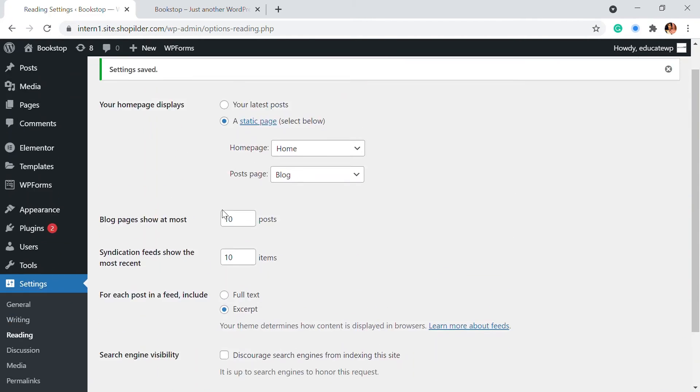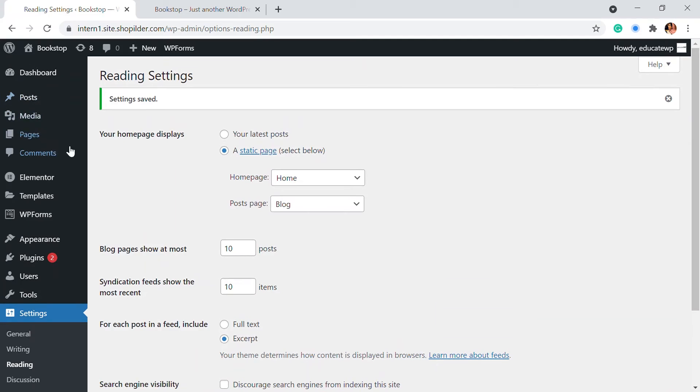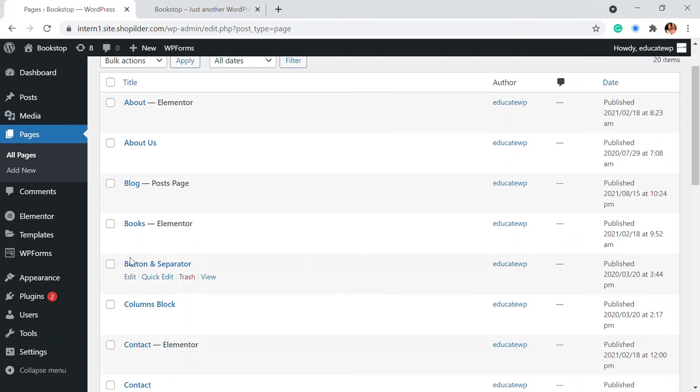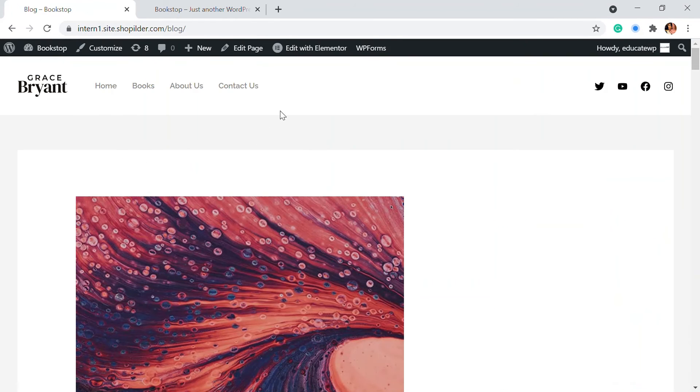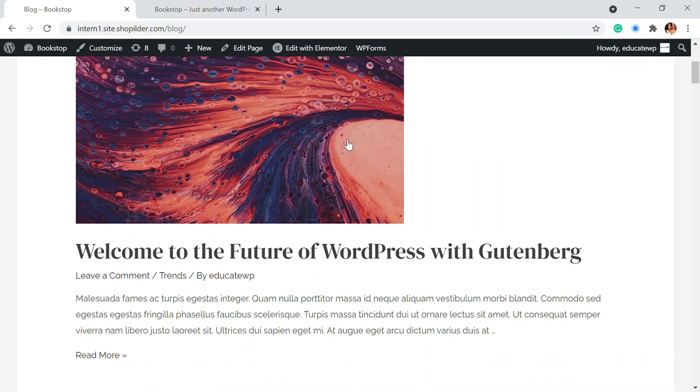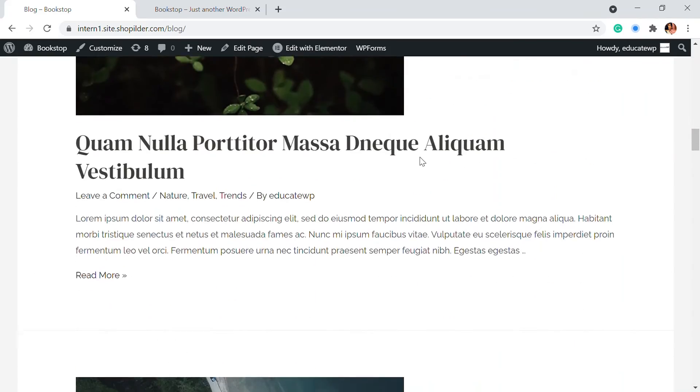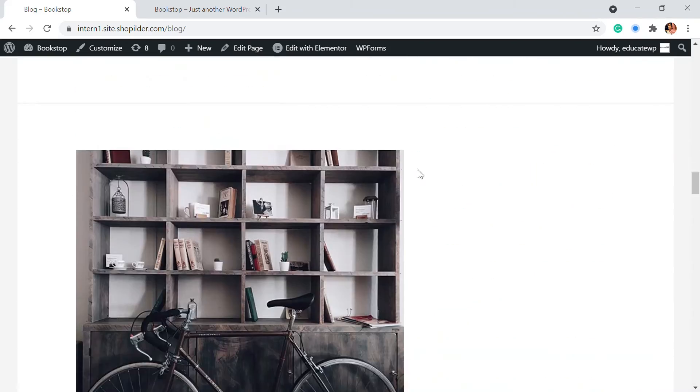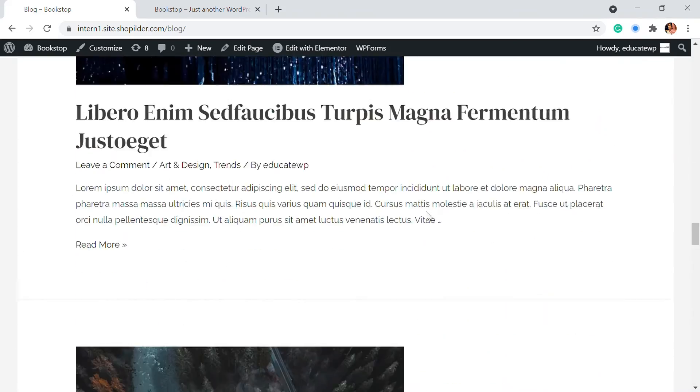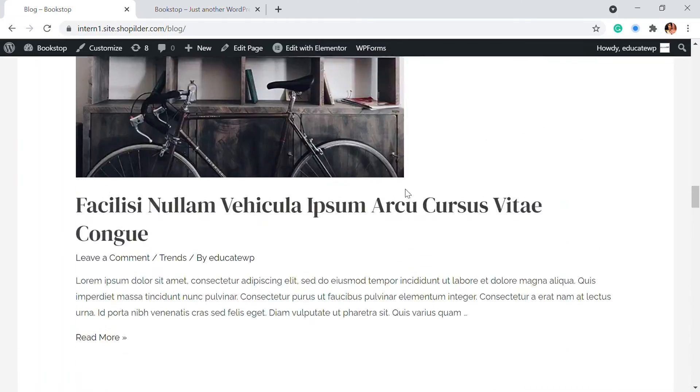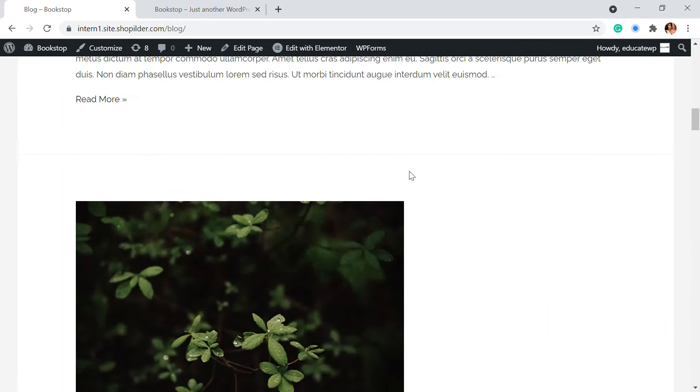So now that is done. So we're going to go to the pages right now. And we had created the blog page and let's click onto the view. So here you will be able to see all of the blog posts that we have added has now in our blog session.